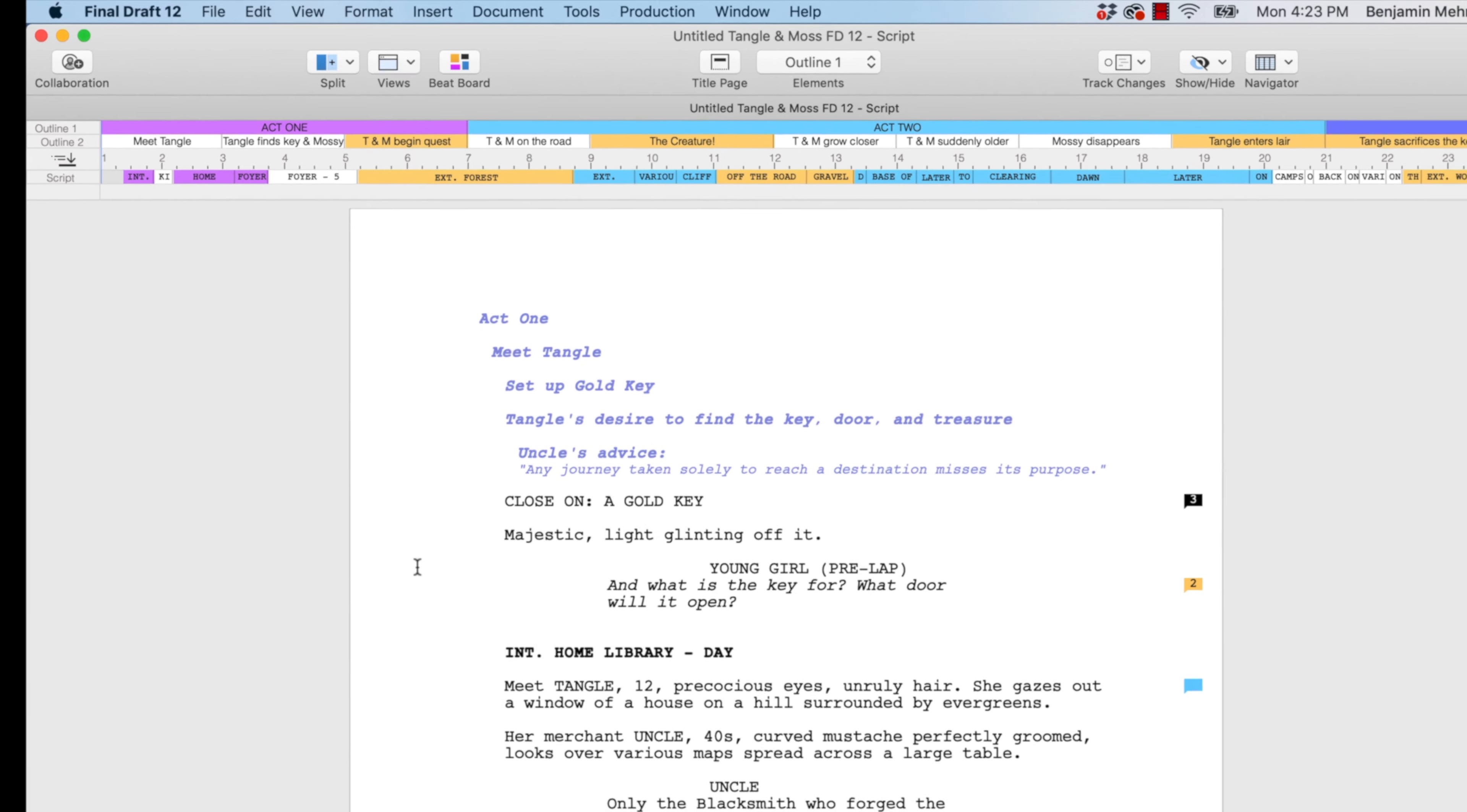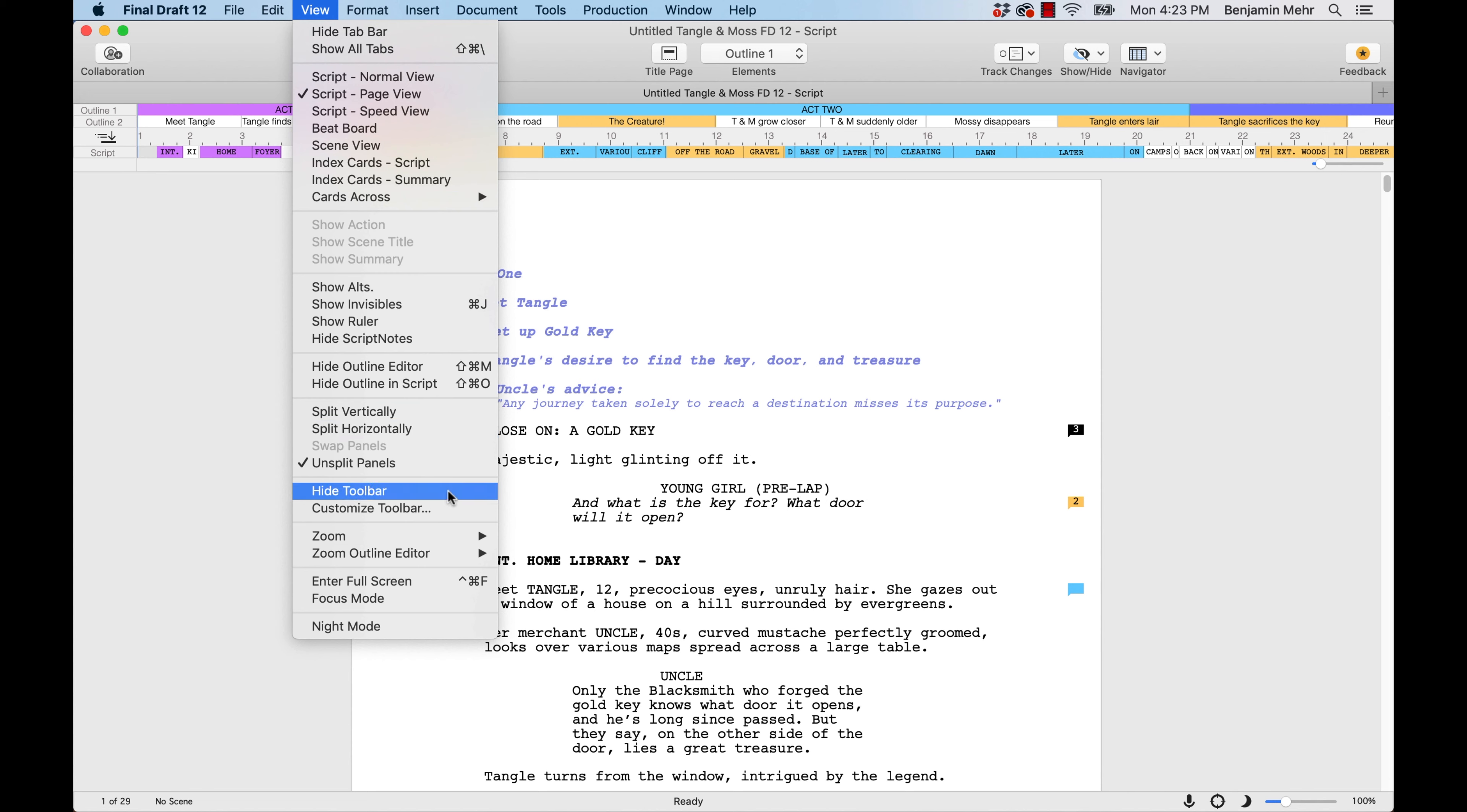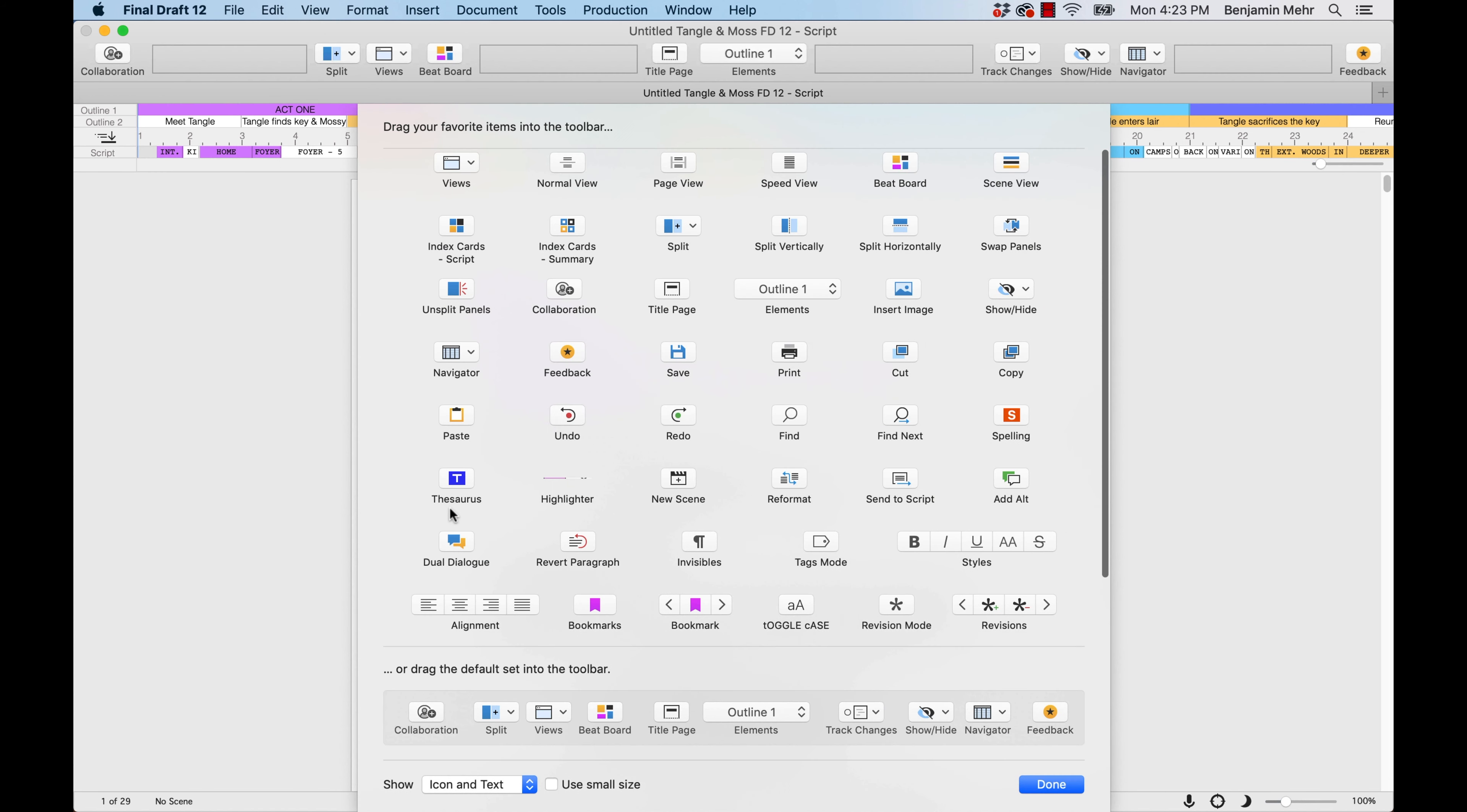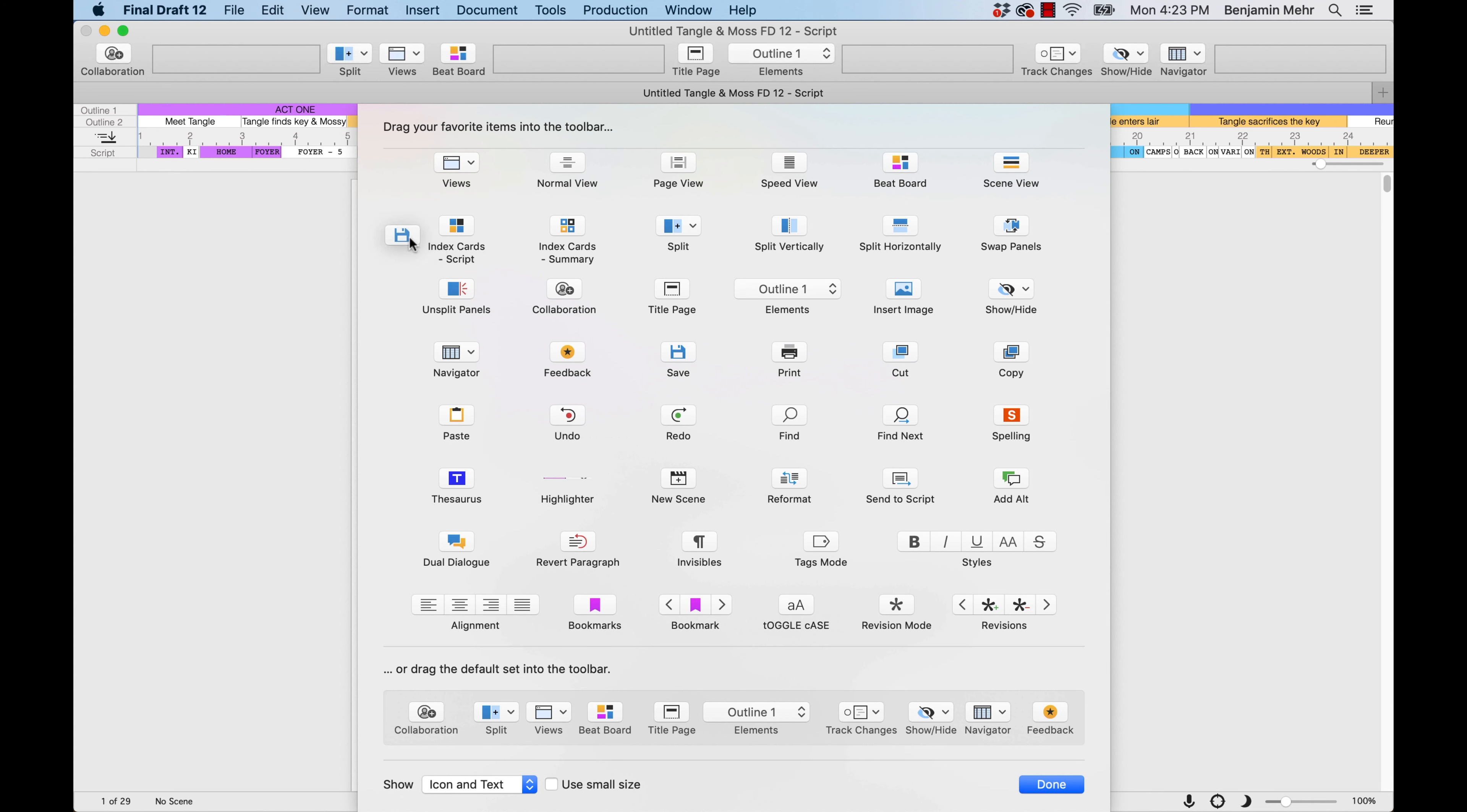The Customize Toolbar window allows you to add or remove icons. Dragging items from the toolbar into the Customize Toolbar window will remove them. Conversely, dragging icons from the Customize Toolbar window into the toolbar will add them.